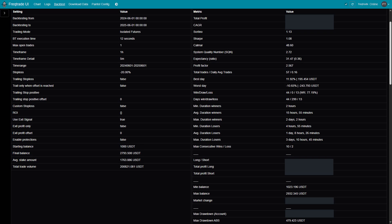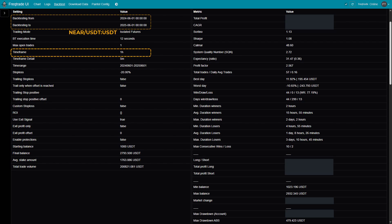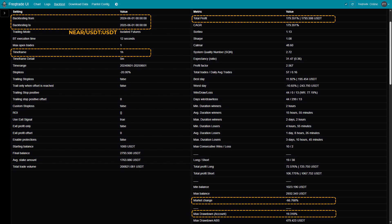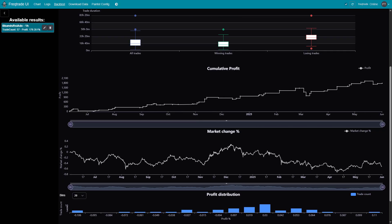Let's take a closer look at the backtesting results. We ran the backtest on near-perpetual futures using the 1-hour timeframe over the past year with the optimized settings. The strategy delivered a total profit of 179%. For comparison, the market itself returned around minus 66% during the same period. The maximum drawdown was 19.318%, which means the strategy did experience some pullbacks, but overall it managed risk well and stayed profitable. Let's take a look at the visual summary of these results.